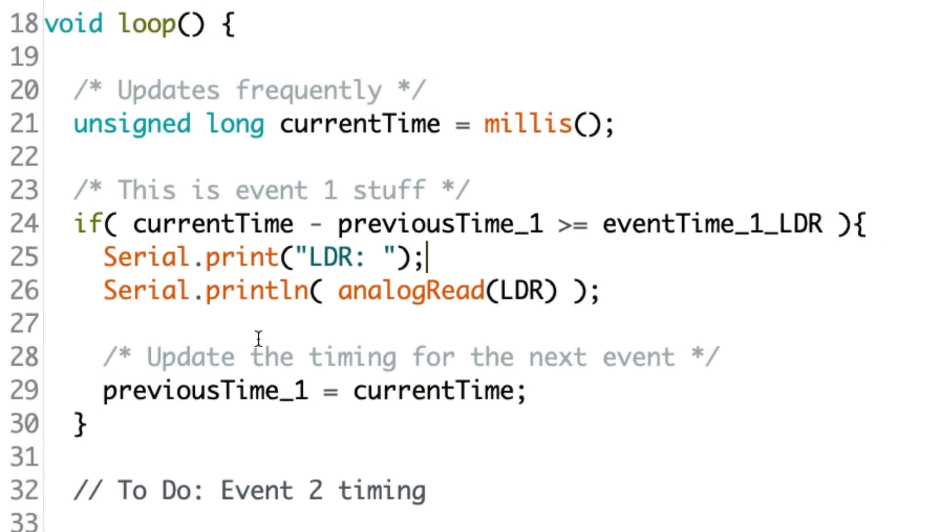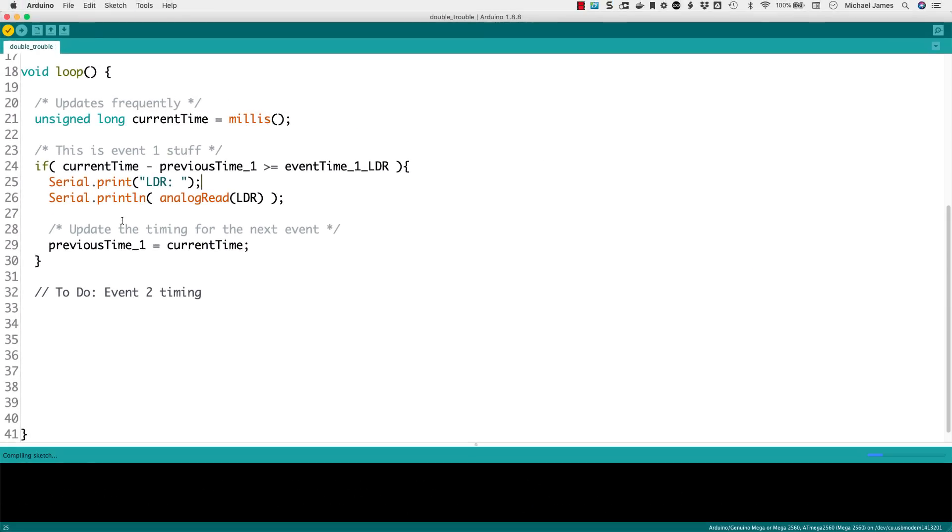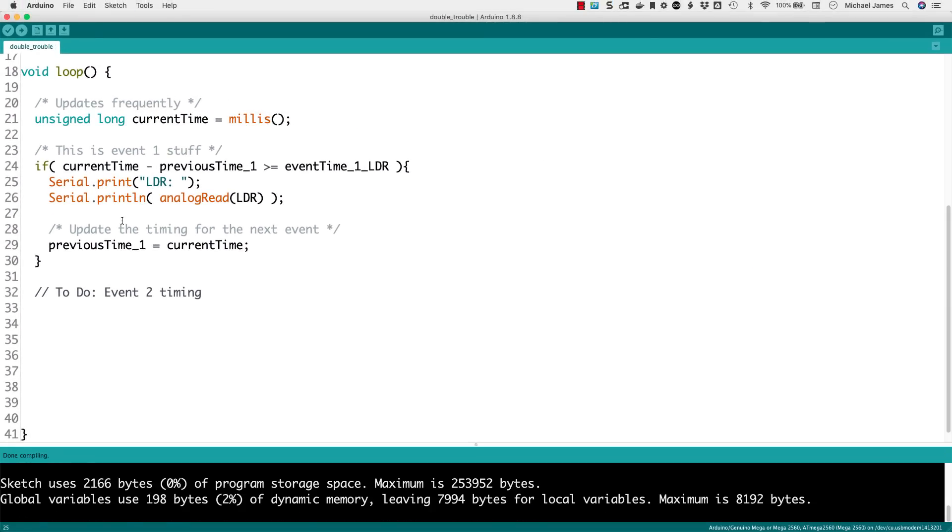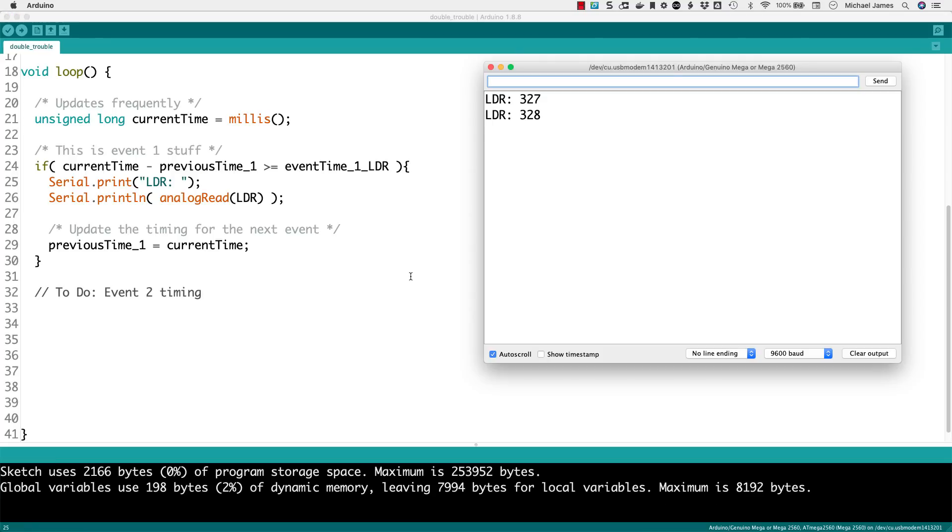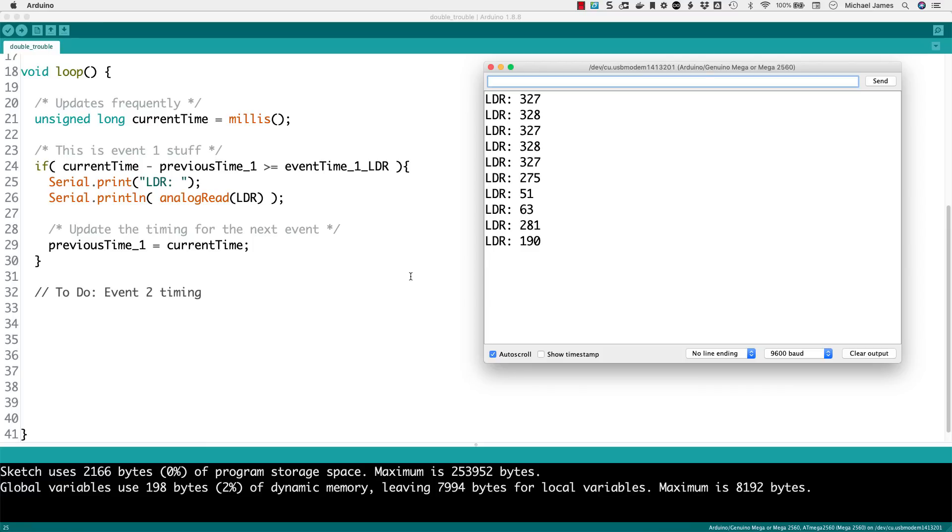Okay. So, what I'm going to do is I am going to run this, and I'm going to upload it just to make sure everything seems to be working okay so far. Okay. So, it looks about every second I'm getting this reading from my light-dependent resistor. I'll put my hand over. Okay. Everything looks like it's working appropriately. So, that's cool. I have one timed event.